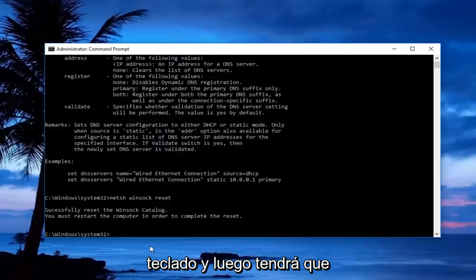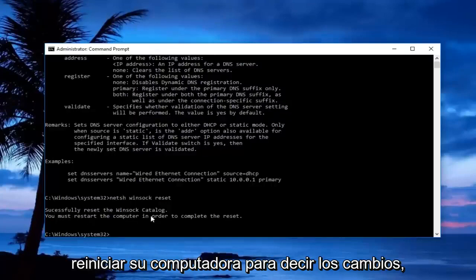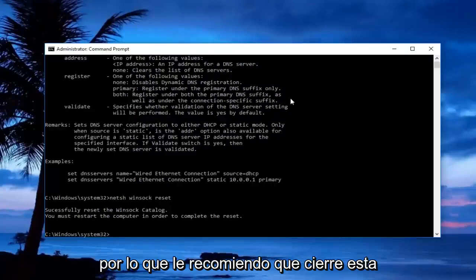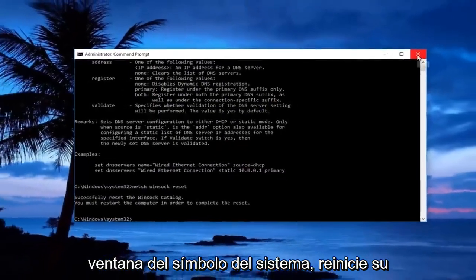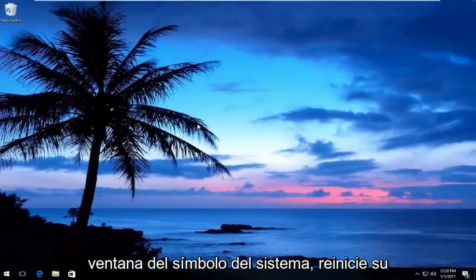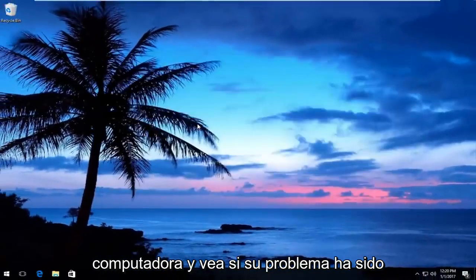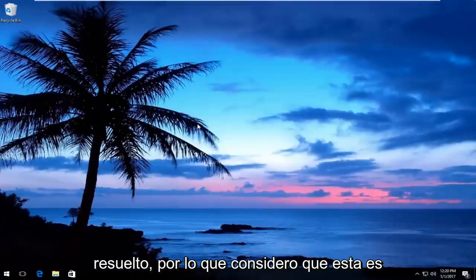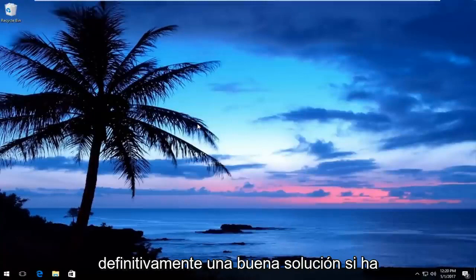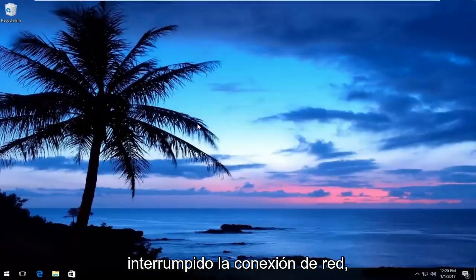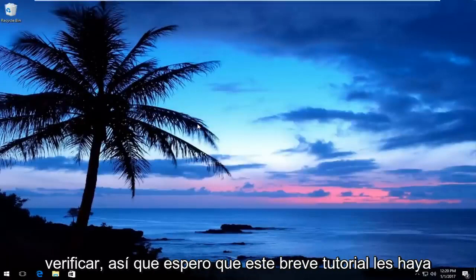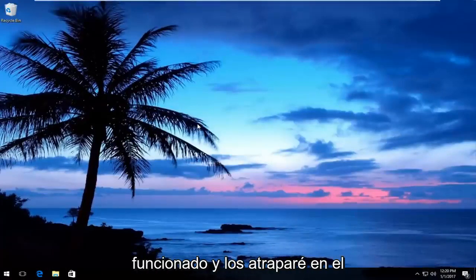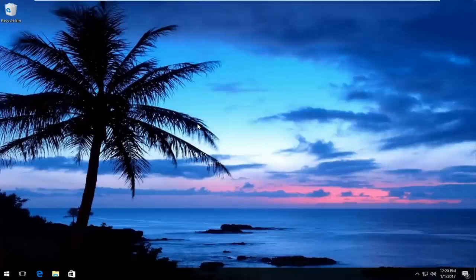You will have to restart your computer to save the changes. I'd recommend closing out of this command prompt window, restarting your computer, and seeing if your issue has been resolved. This is definitely a good solution if you have an interrupted network connection. I hope this brief tutorial worked for you guys, and I will catch you in the next video. Goodbye!